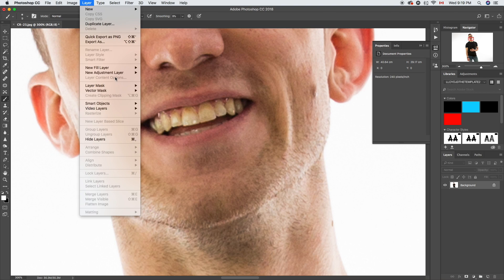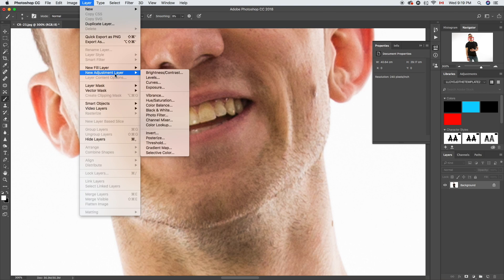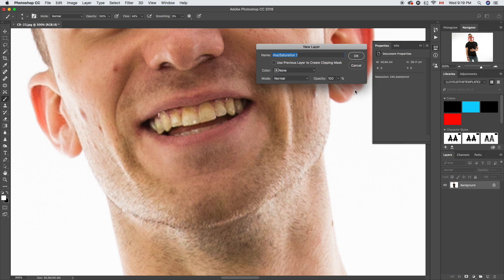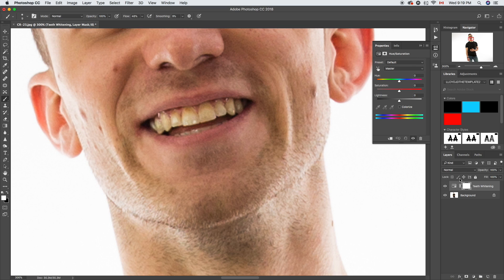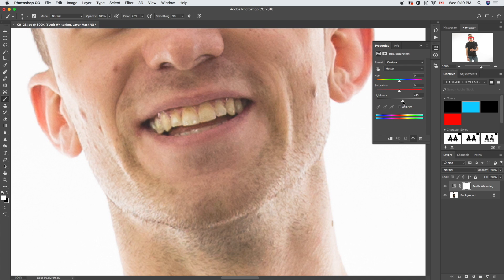We're gonna start with a new adjustment layer. Go down there and select Hue Saturation. We're gonna change this to Teeth Whitening and click OK. Then with that selected, we're gonna change the lightness.